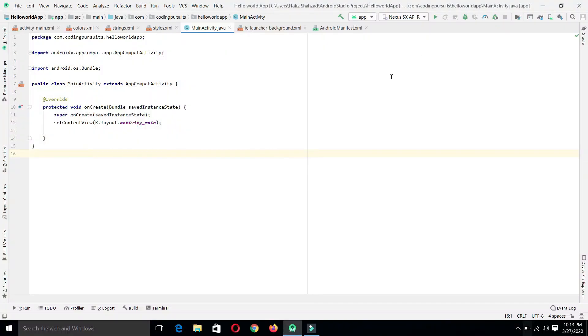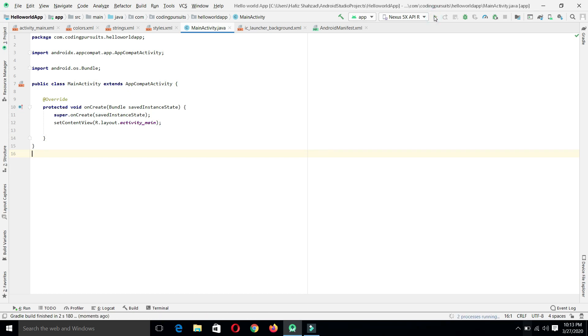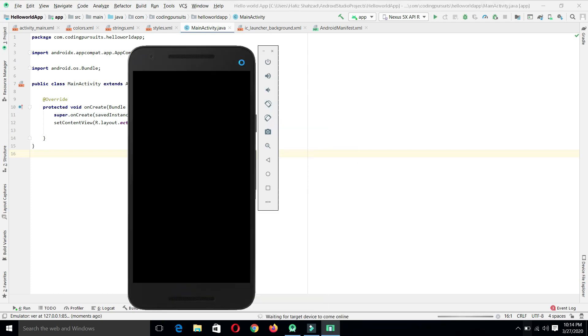Now let's run the virtual device or emulator by clicking the run button. Our emulator is being launched. Let's wait a while until it is launched successfully.